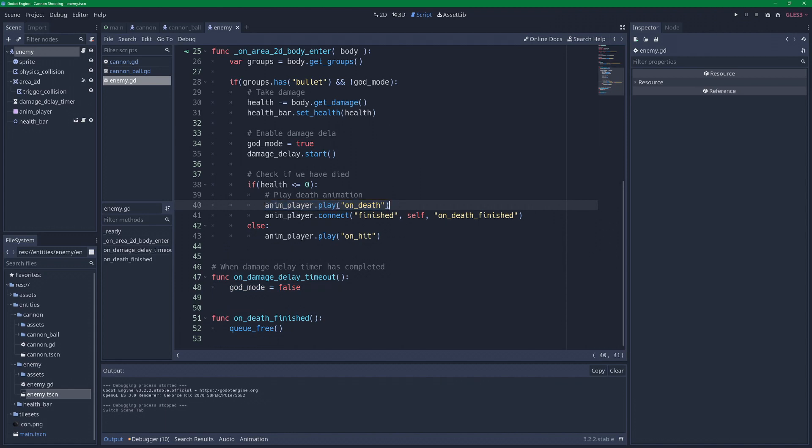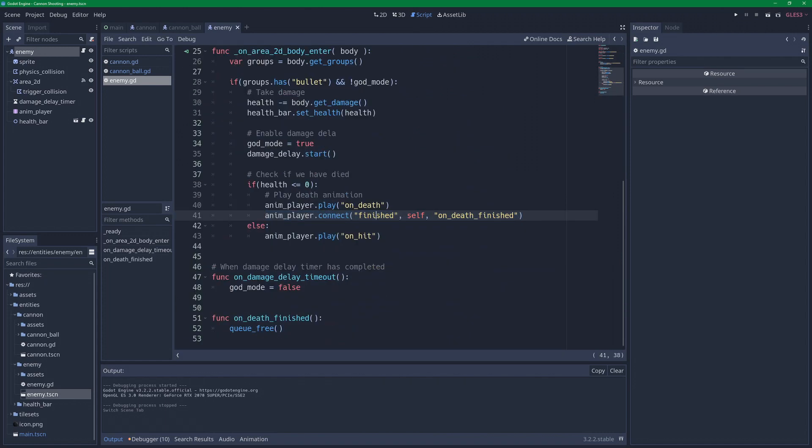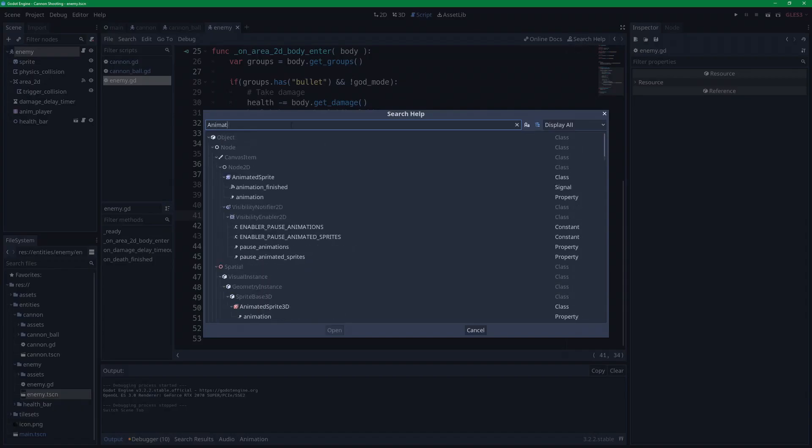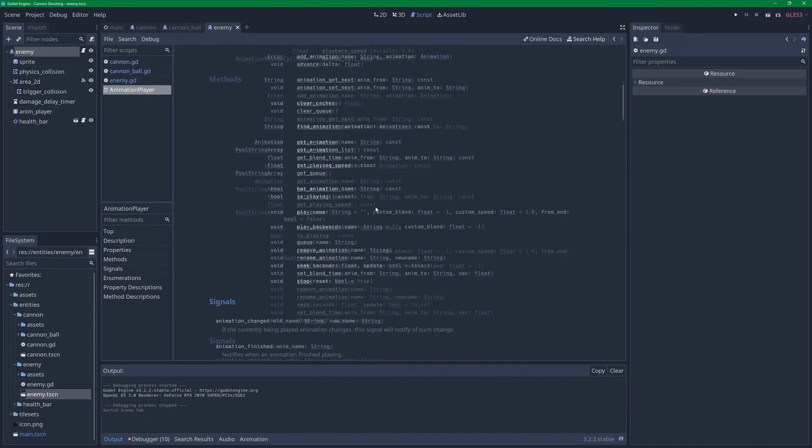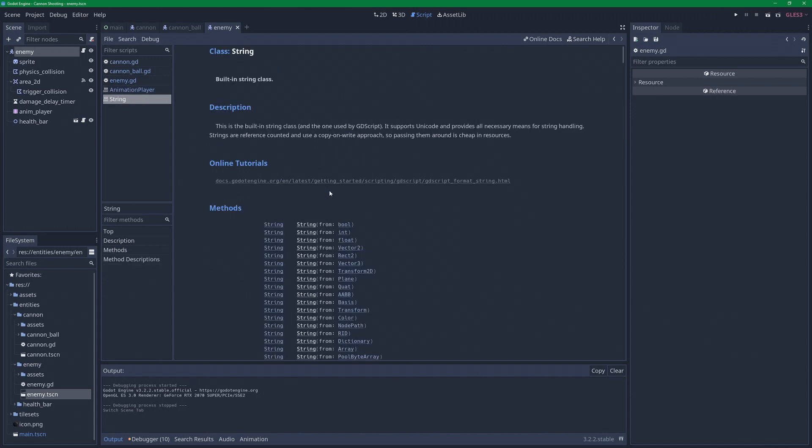Now I believe it's animation_finished, but we can double check that by searching. So let's search help, search for animation player. Select that, and let's take a look. Here we go. Signals: animation_changed, animation_finished, animation_start, and cache is cleared. Now the one we want is animation_finished, and keep an eye on that we are also expecting a string, so we will have to update that as well.